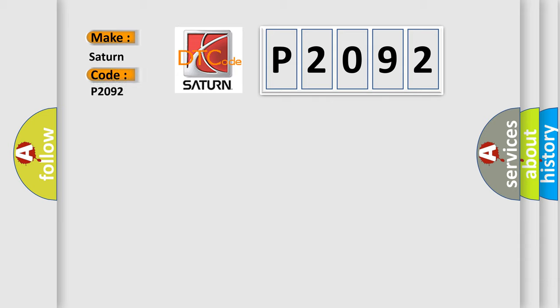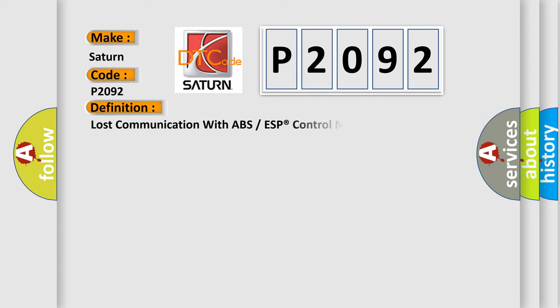Saturn car manufacturer: The basic definition is lost communication with ABS or ESP control module.